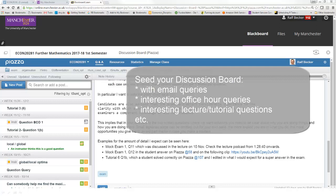If you have students in office hours with interesting questions, put these questions onto the discussion board and put an answer in there as well. Or ask your student in the discussion board to replicate their question or your answer on the discussion board. If there are interesting questions in the lecture you think may be worthwhile having for eternity, just put them onto the discussion board. You'll need to put initially some work into a discussion board for it to work. Enjoy!